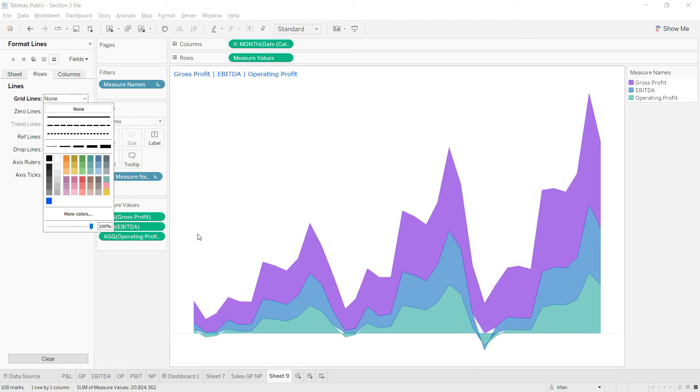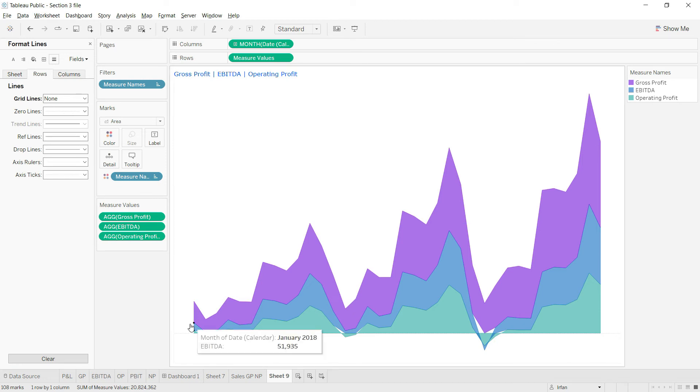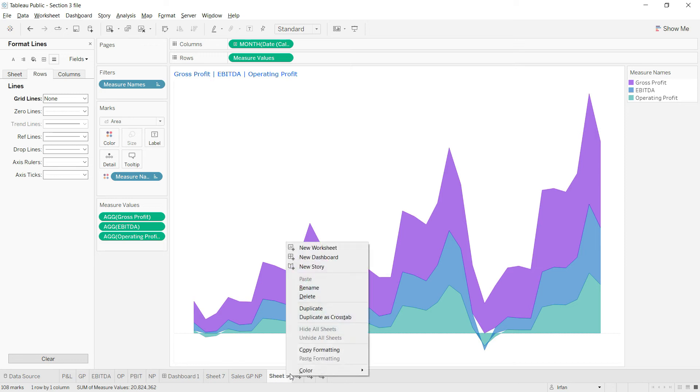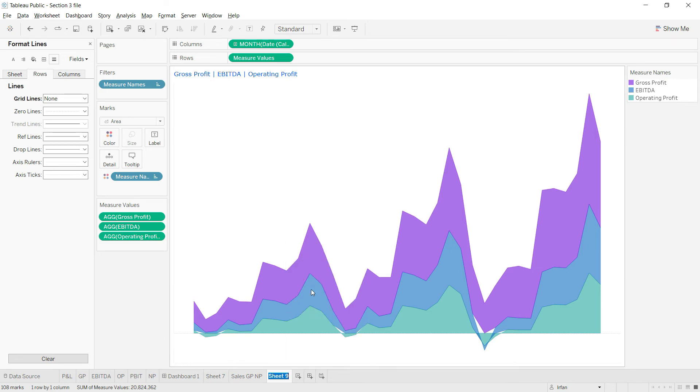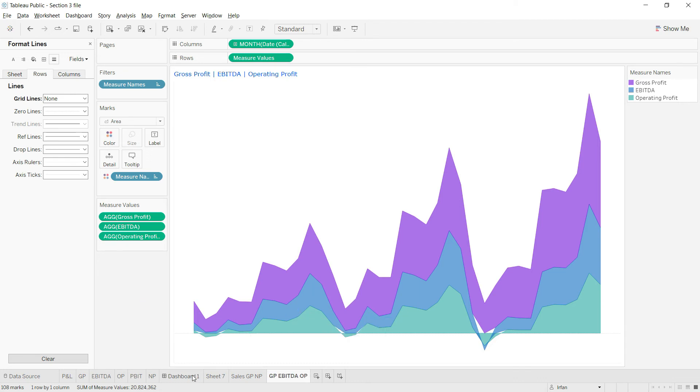Before that, let me change this name. I'll change the name to something like GP EBITDA and OP.